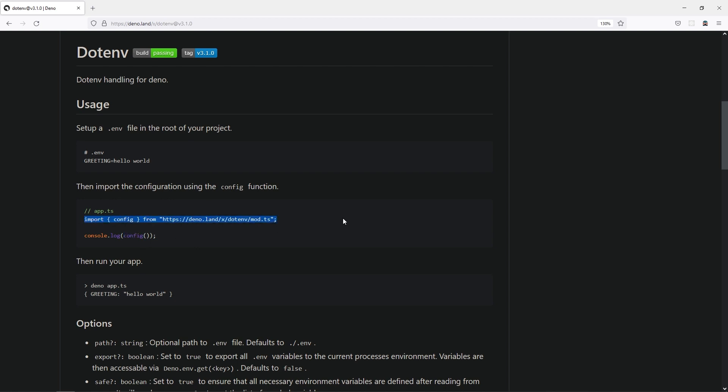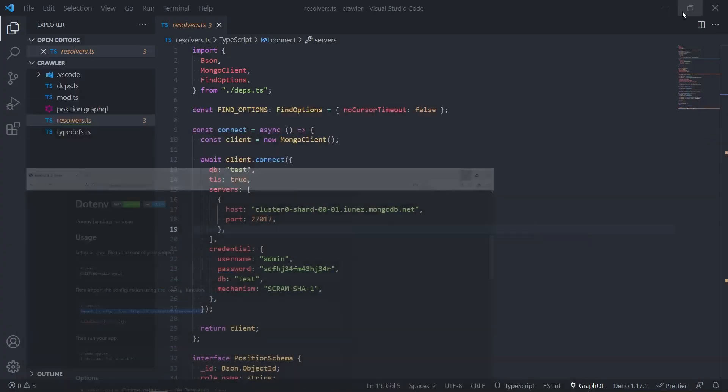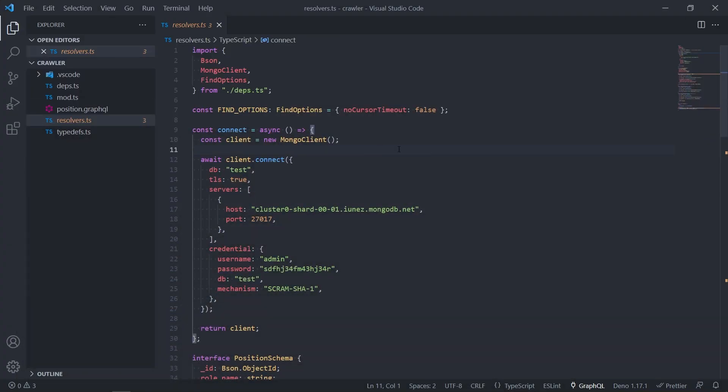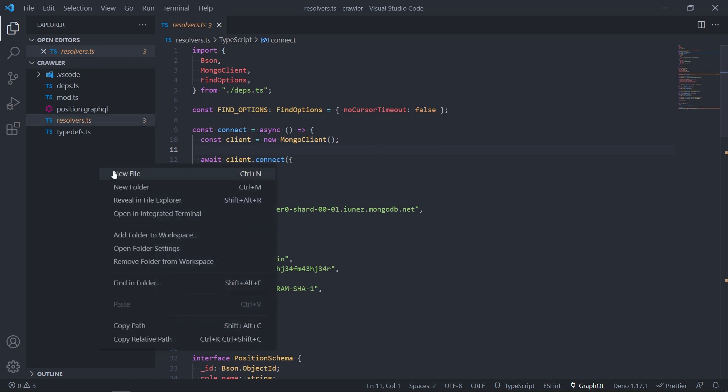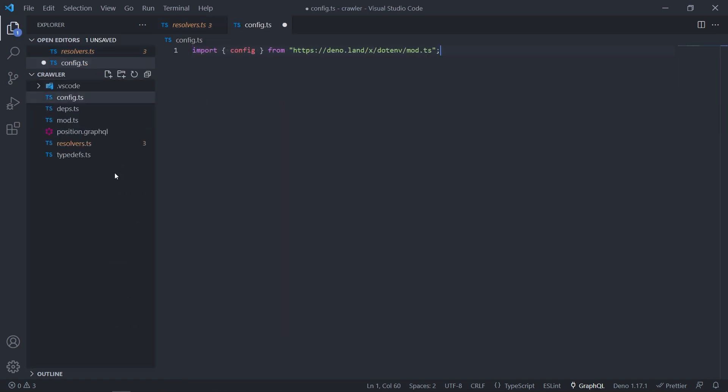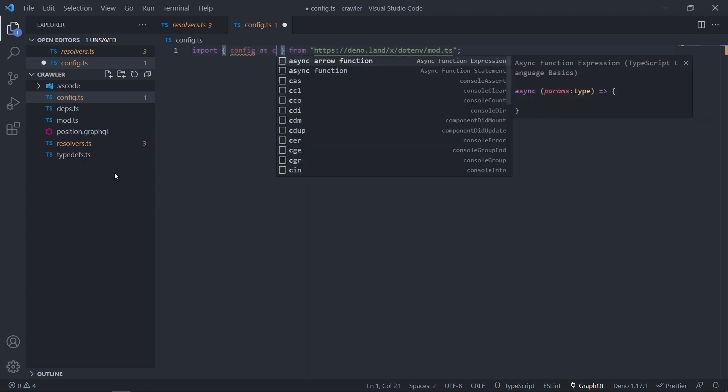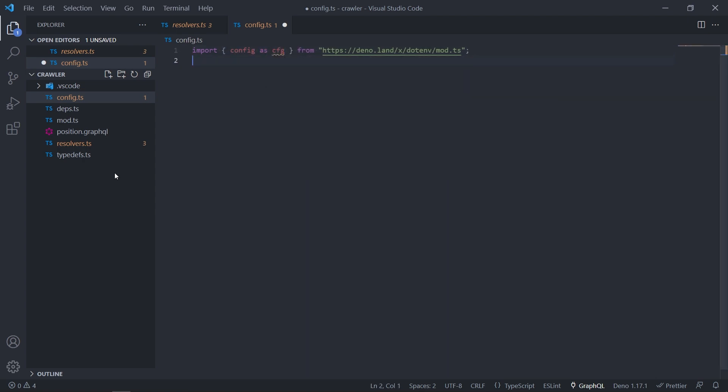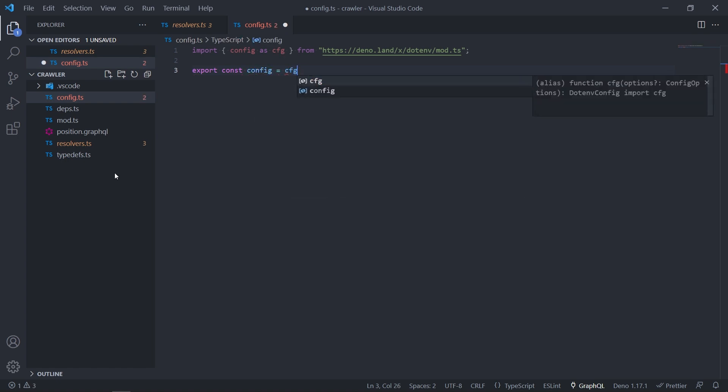So let's copy it. Go to the code and here I'm going to create a file. Let it be a config.ts file. I like to name it in a different way like cfg. Then let's export config like this.